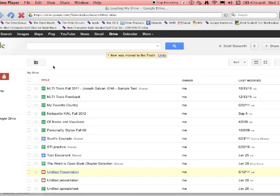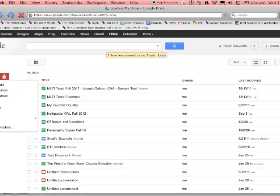Hey there. I'd like to show you how to start a presentation in Google Docs, or Google Drive as they call it. If you're logged in you'll see a Create button, and here are all the things you can make within Google Docs — we're going to pick a presentation.